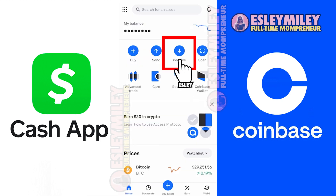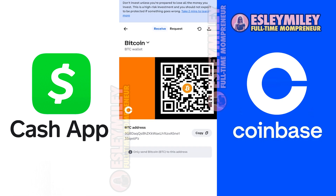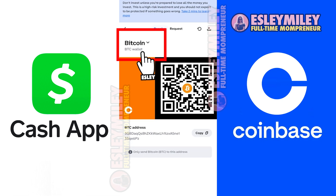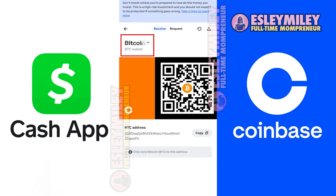Click on Receive right here, and here you will see your full Bitcoin address. If you don't see BTC here, you can change it by clicking this menu and searching for BTC or Bitcoin. Copy your BTC wallet address by clicking on this tiny icon here.